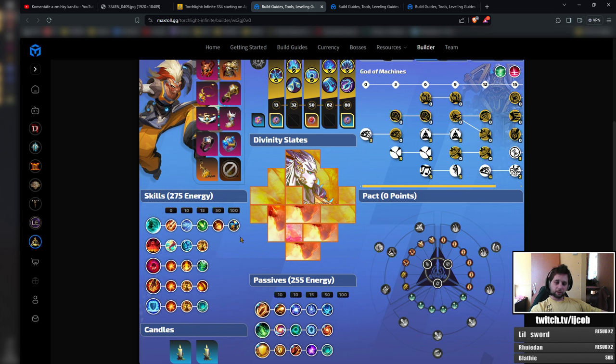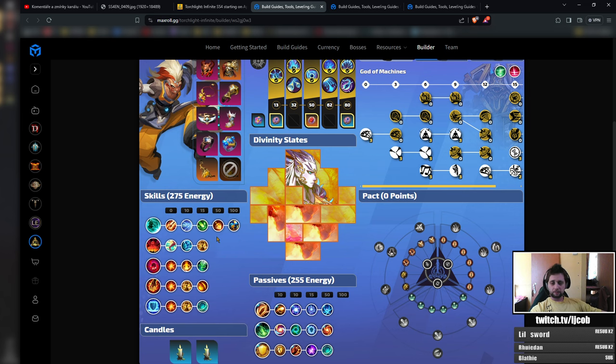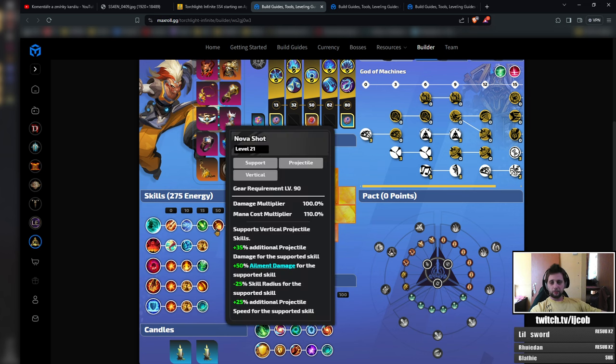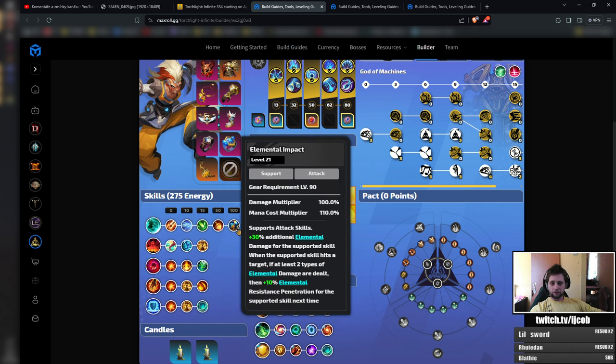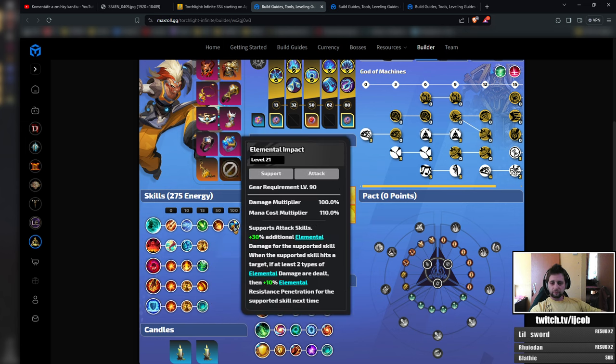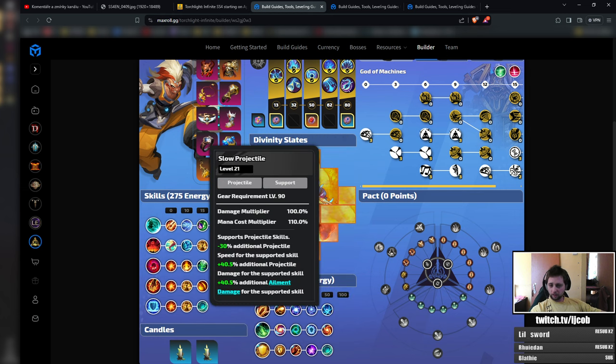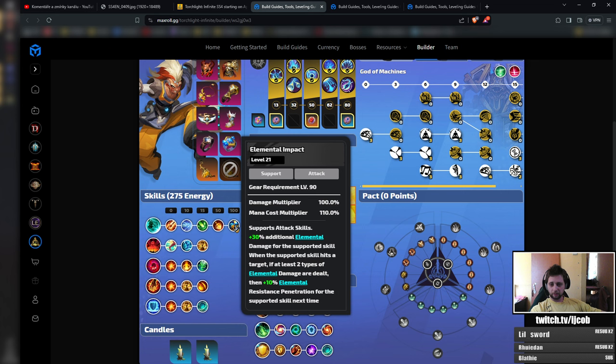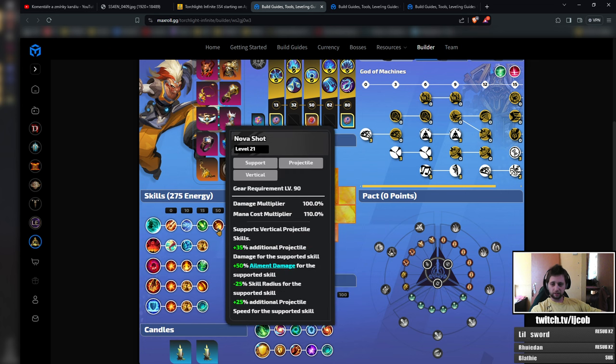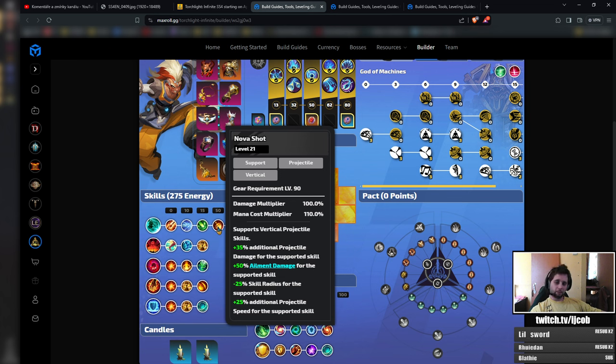I would recommend you to try it. If it does not work, simply don't use it and keep everything as is. If it works, you can either swap it for Nova shot or elemental impact or slower projectile. That's 40% additional damage. Well, this is 40% plus 10% penetration. This is some projectile damage and projectile speed.